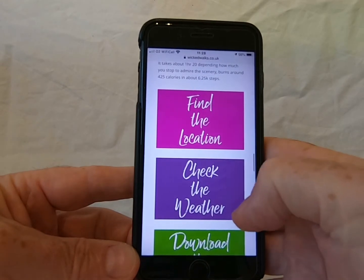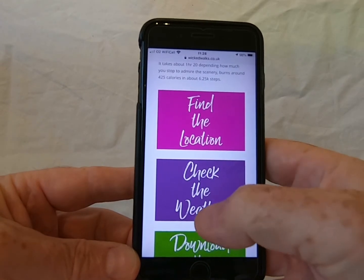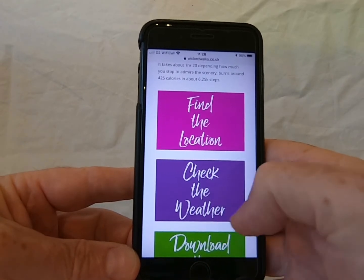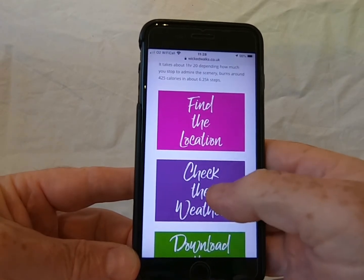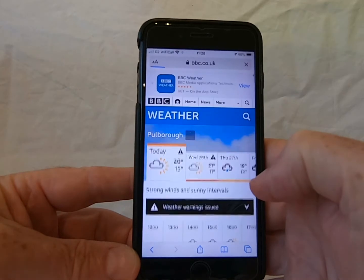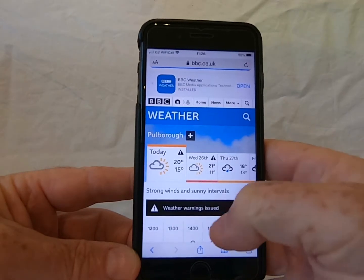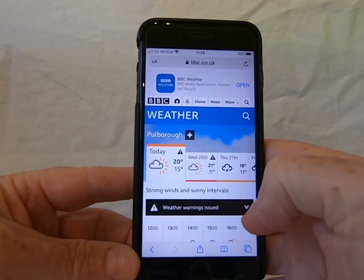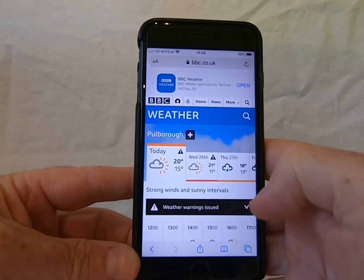The next thing, you can check the weather — that's pretty self-explanatory. You can just tap that and that'll take you to the BBC weather forecast, tell you what the weather's going to be like on your walk.